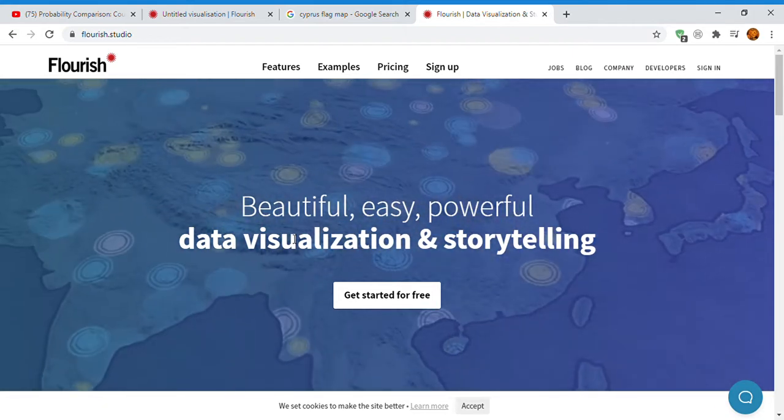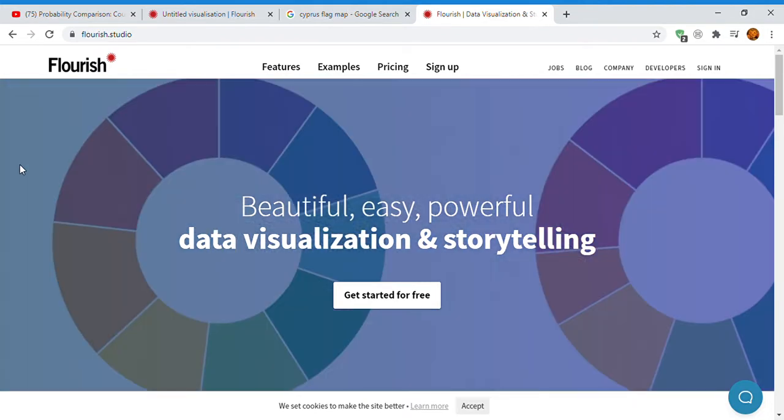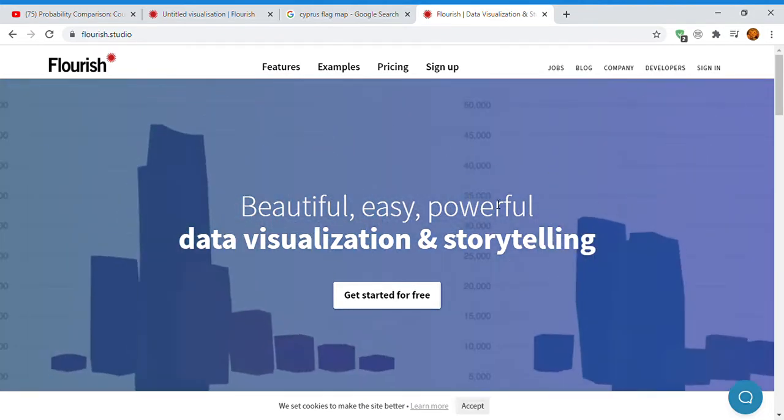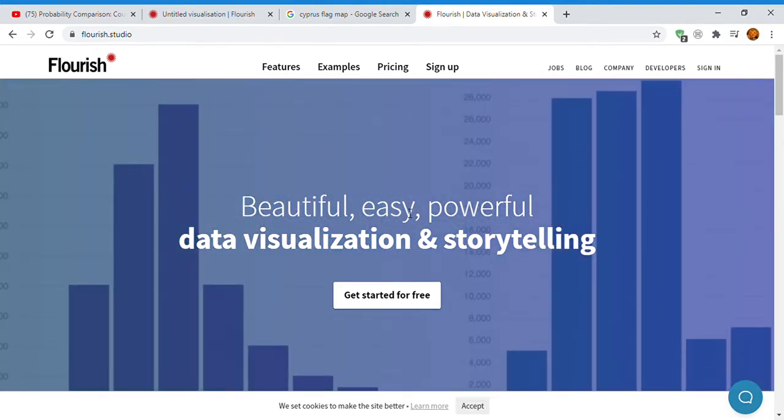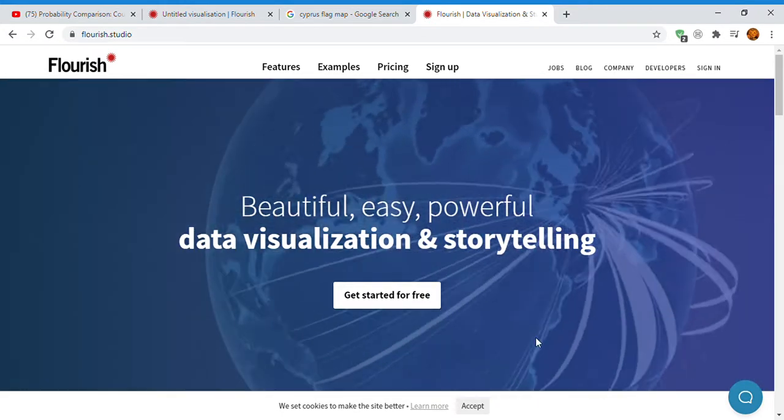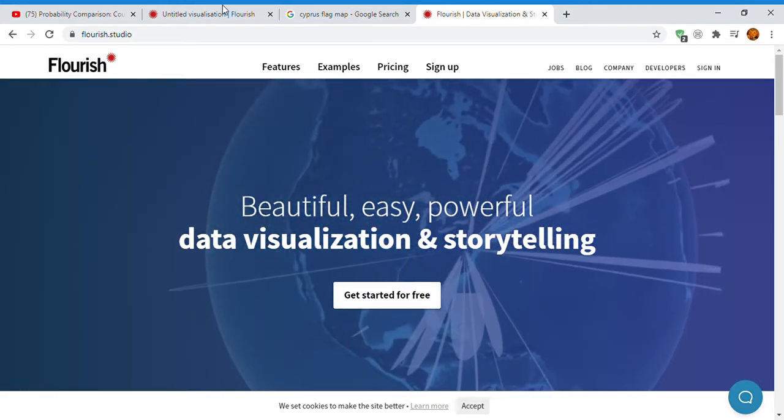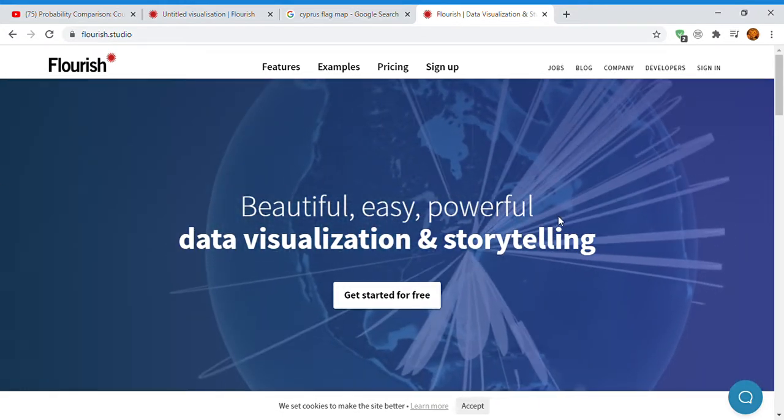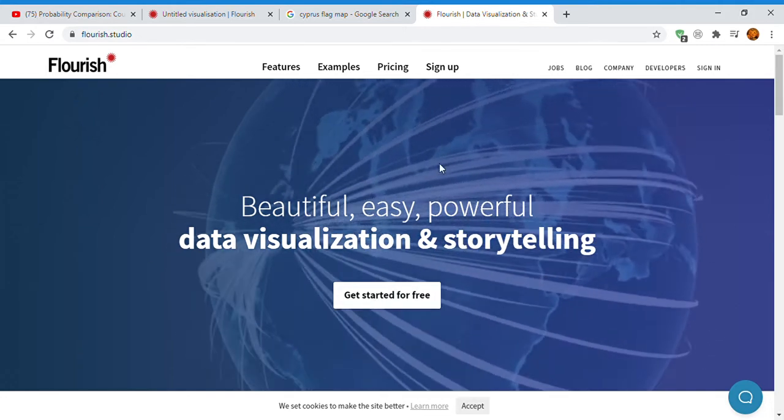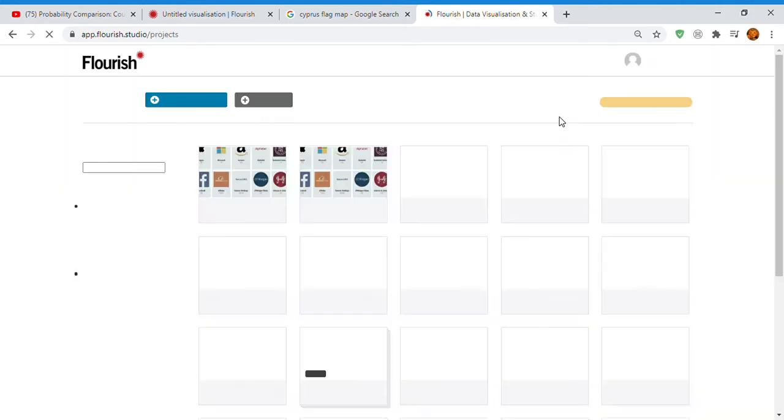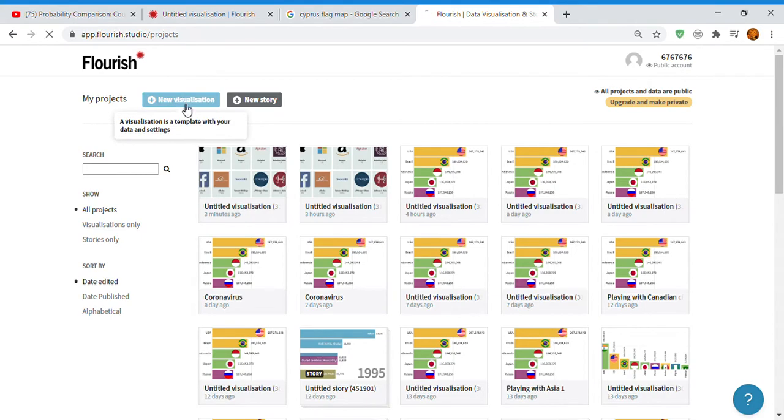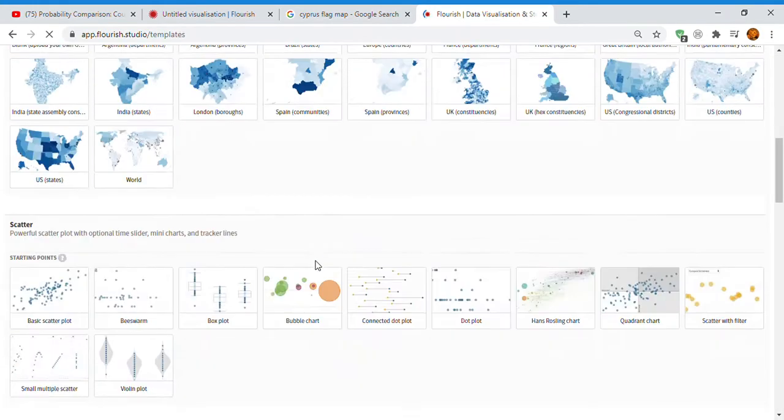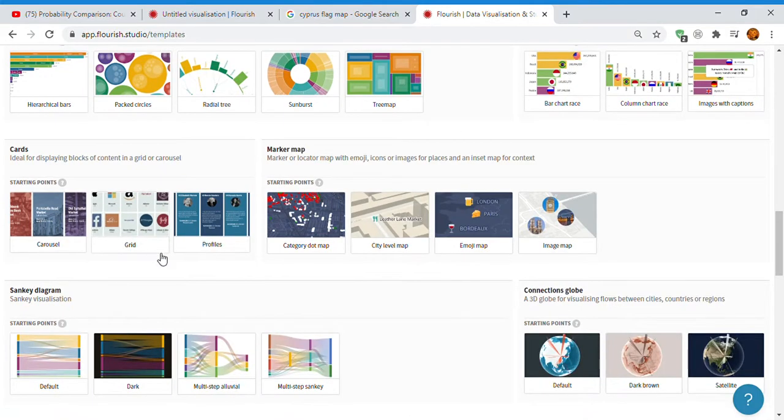Today I'm going to tell you how to make a sliding size comparison. So this is Flourish, I'm using it again. So you always have to sign up, like sign in. Click new visualization, and just click grid.